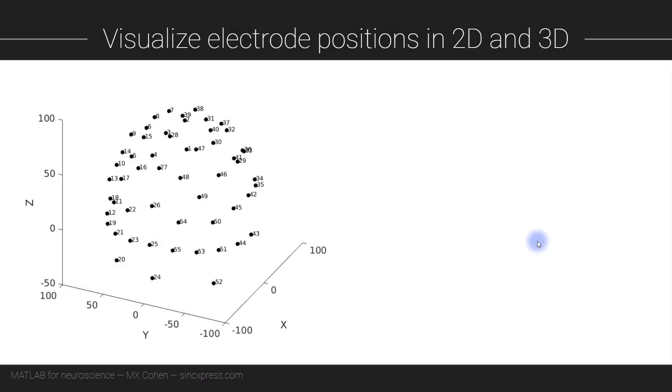The goals of this video are to import the data and understand the organization of the data structure, and then to visualize the physical electrode locations which will help us interpret the results a few videos from now.